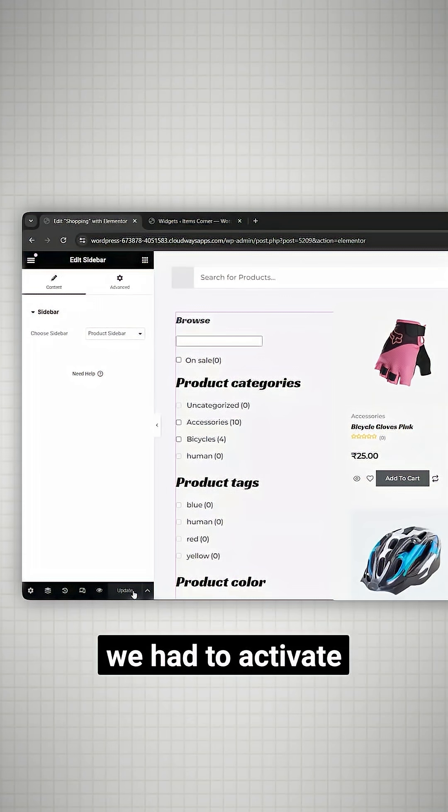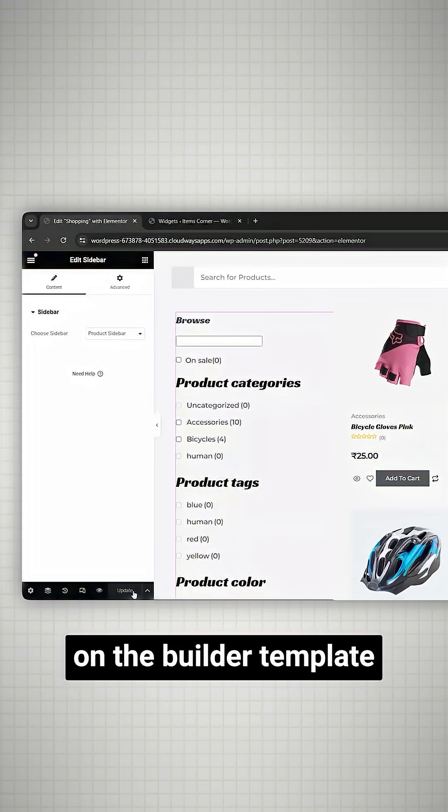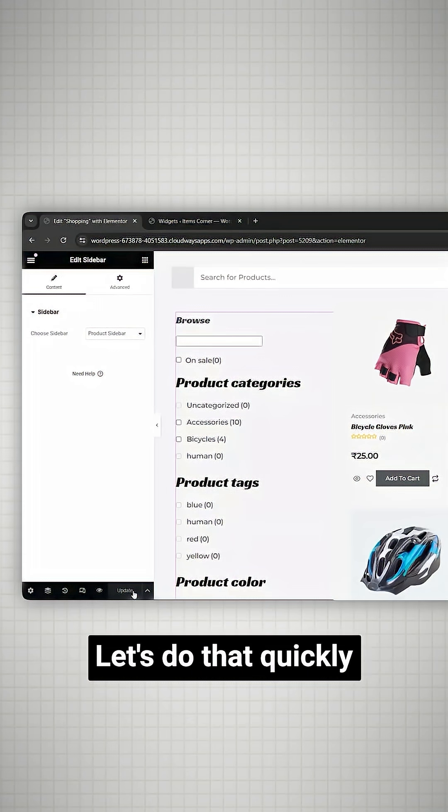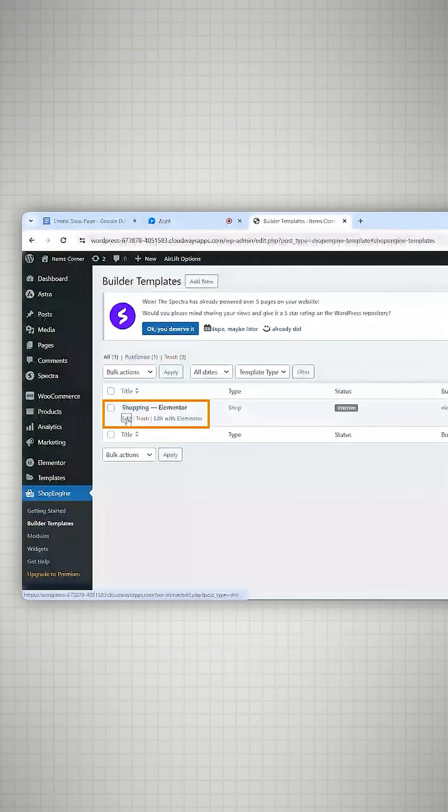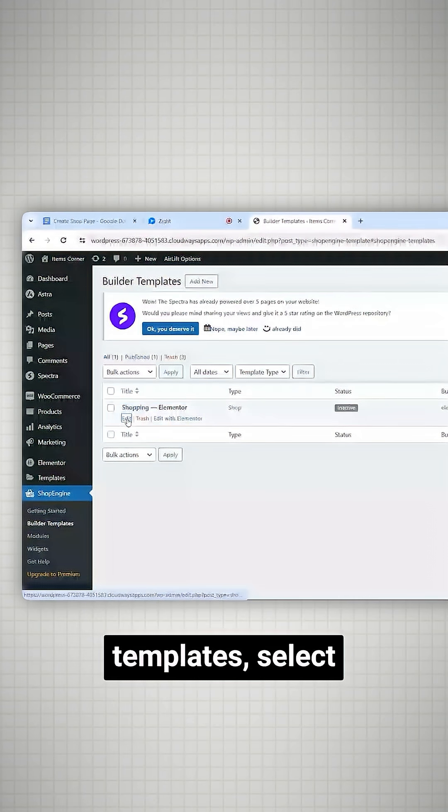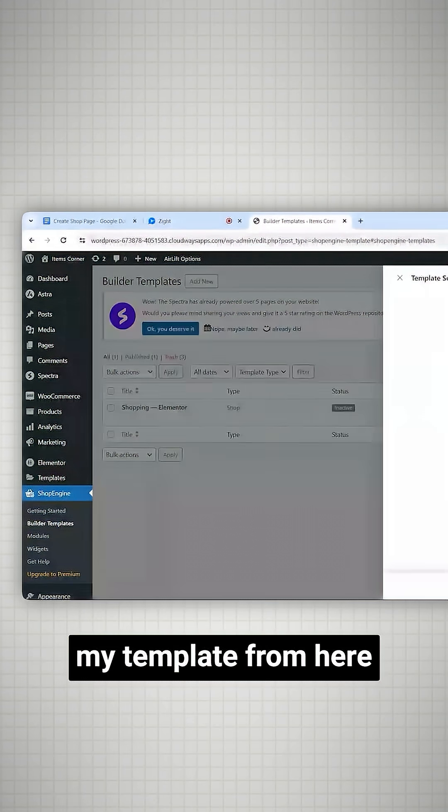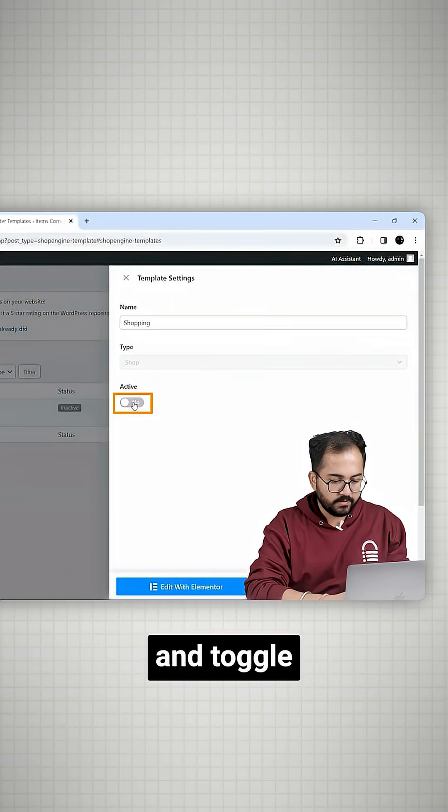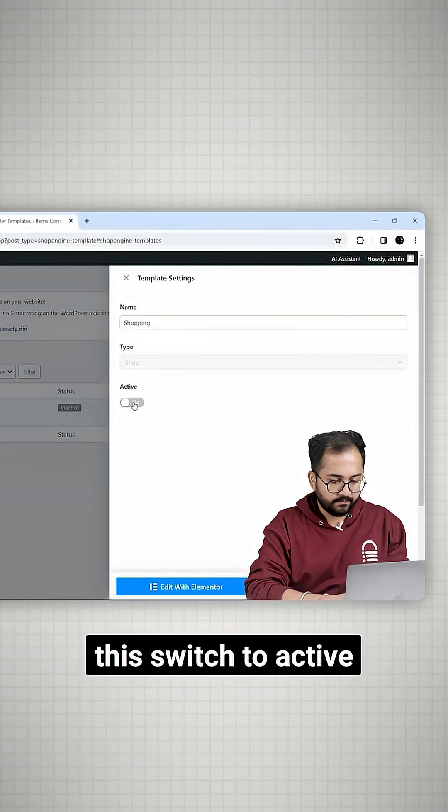Remember we had to activate the shop page on the builder template. Let's do that quickly. I'll go to the builder templates, select my template from here and toggle this switch to active.